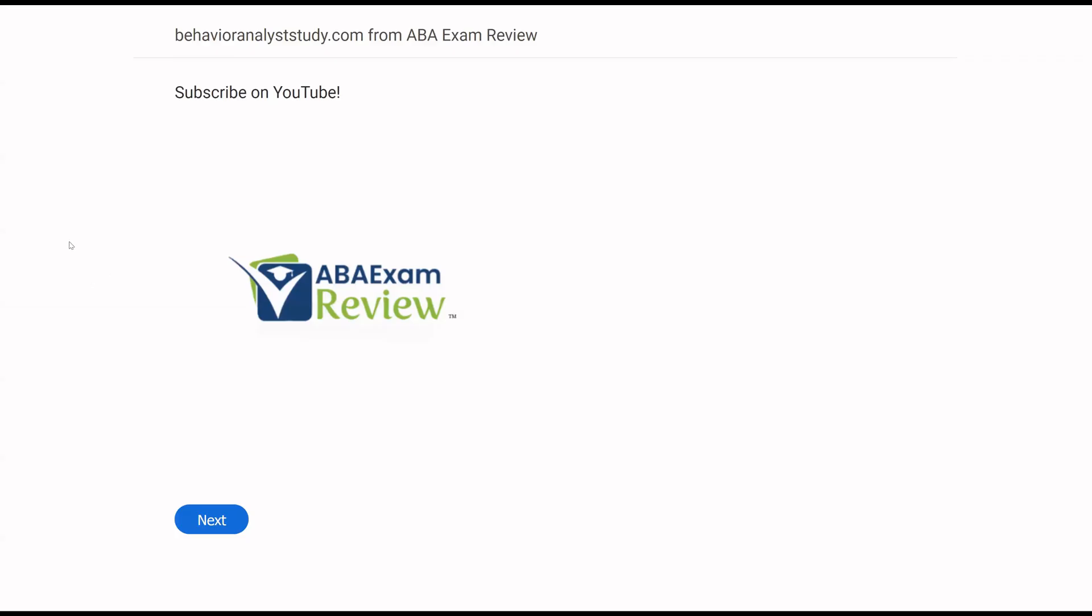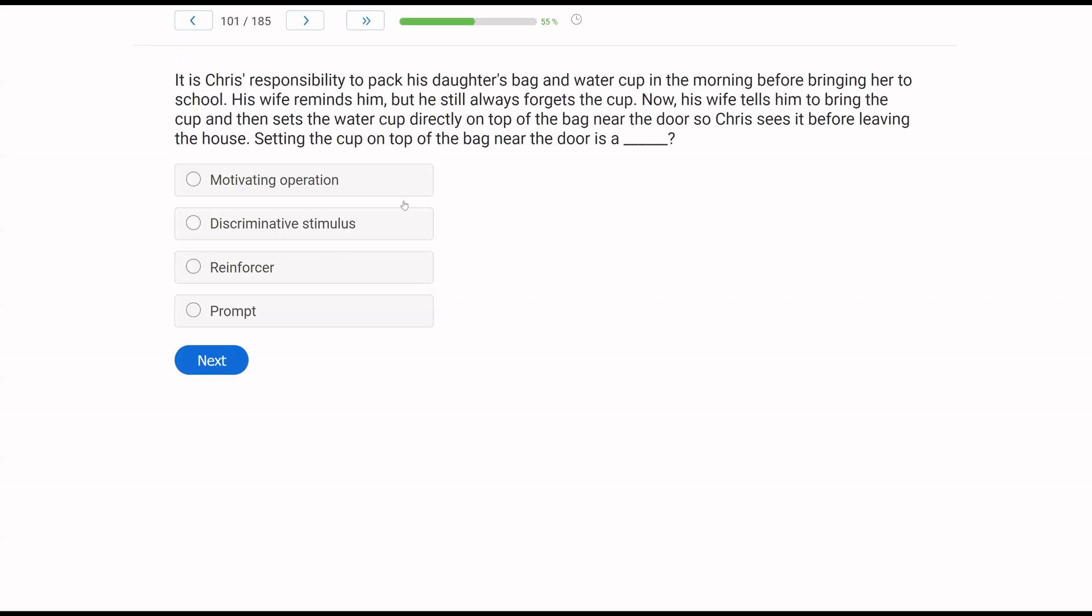Welcome back to ABA Exam Review and the continuation of our BCBA practice exam series where we're going through another set of questions together and breaking them down. If you're new to the channel, welcome. If you're returning, welcome back. Please like and subscribe. Check out BehaviorAnalystStudy.com for all of our study materials, including our combo pack. When you pass the exam, let us know so we can include you in the Sunday shout out. Work hard, study hard. Let's keep going.